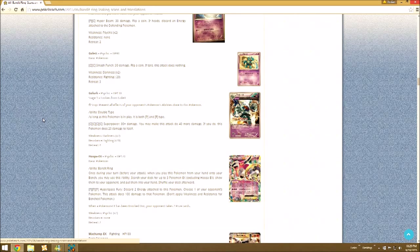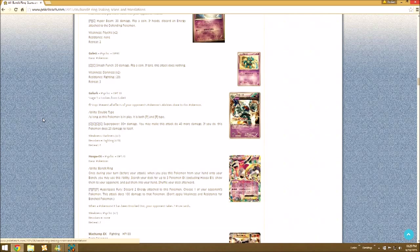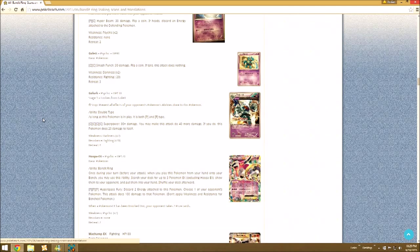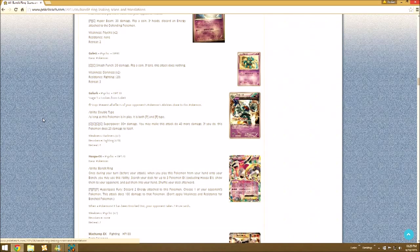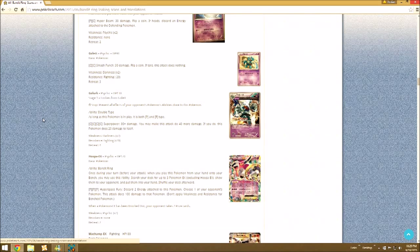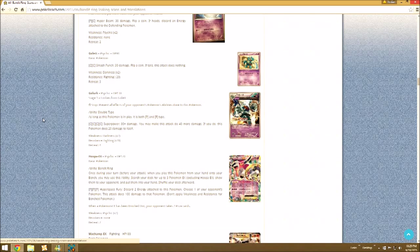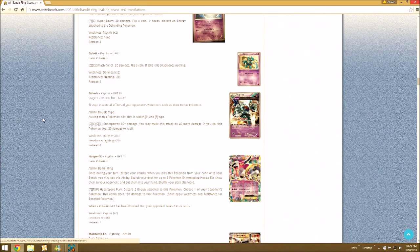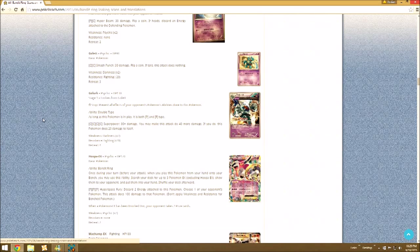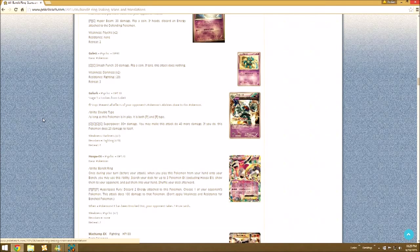Golurk actually isn't too bad. Its ability is Double Type. As long as this Pokemon is in play, it's both Psychic and Fighting type. So you could theoretically have like four or five different types on this Pokemon with the Eeveelutions. So then its attack, four energy, Superpower, 80 damage. You may make this attack do 40 more damage. If you do, this Pokemon does 20 damage to itself. But as far as we know, unless it's a misprint, its resistance is Fighting, which is one of its types. So as long as its ability is not being blocked, you're pretty much going to guarantee 100 damage.